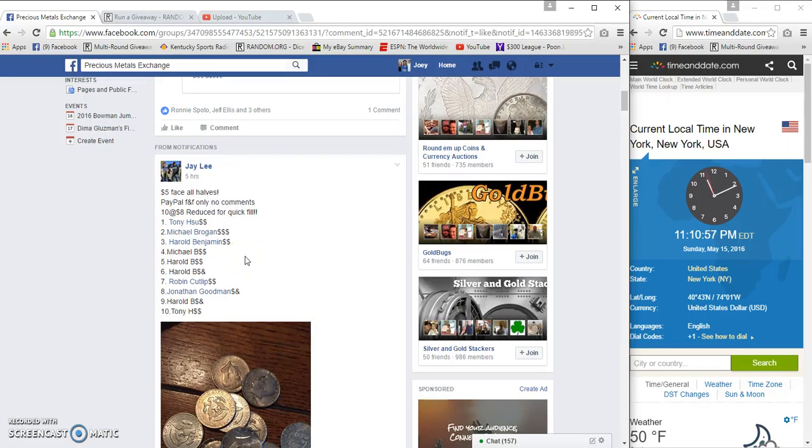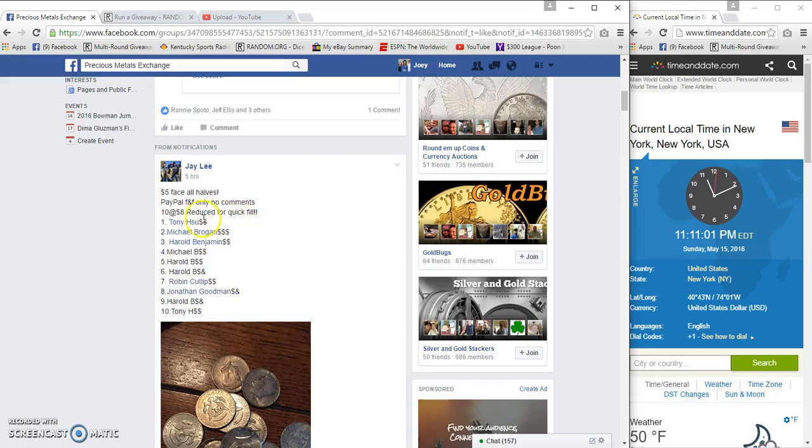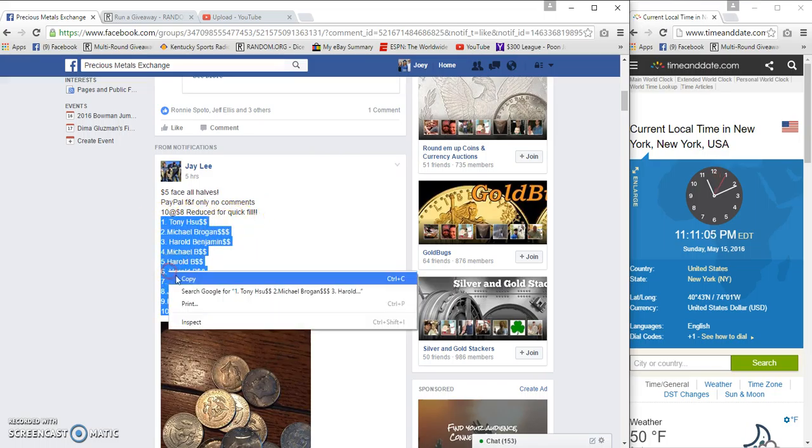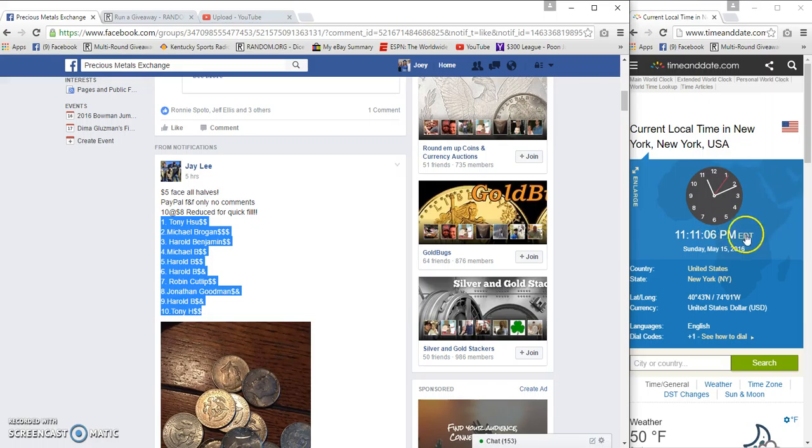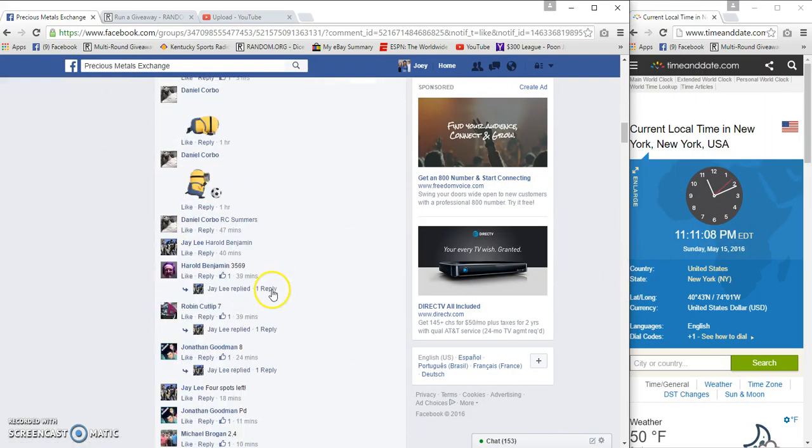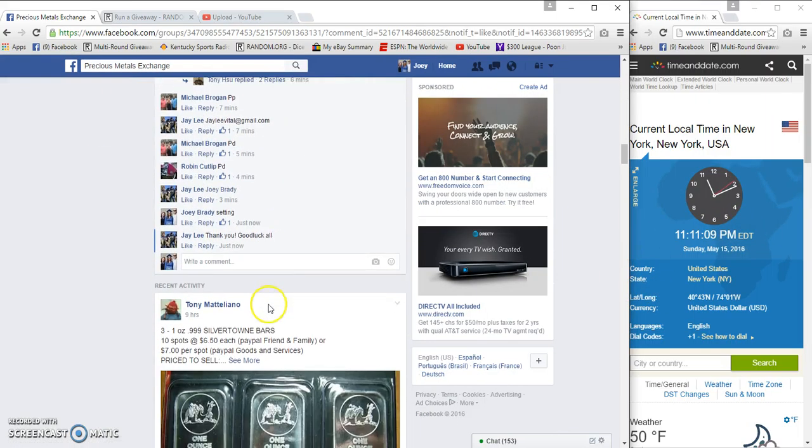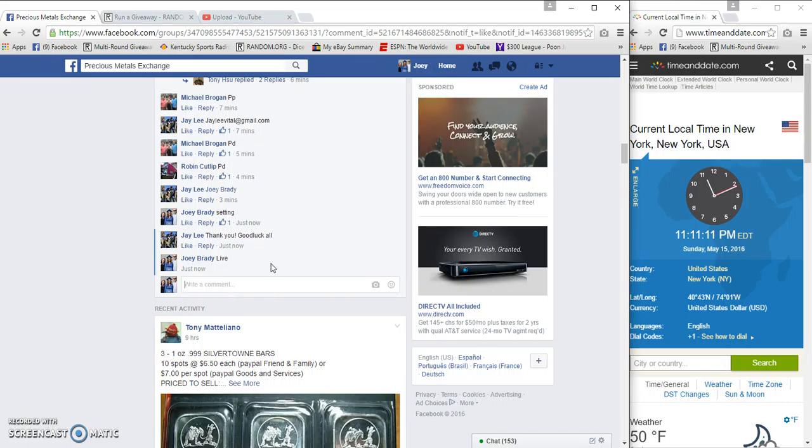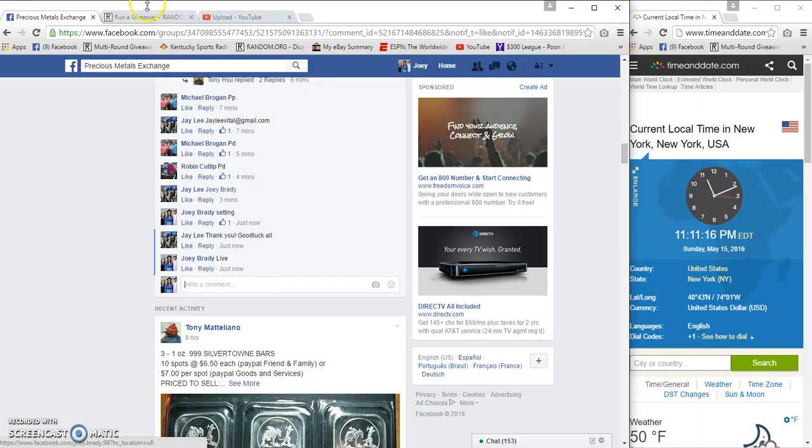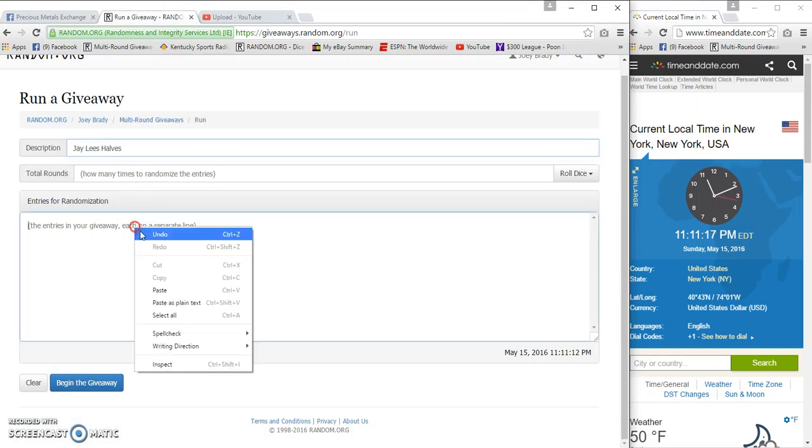What's up precious metals! We're going to run a Jay Lee spot. Our base value halves, eight spots, ten spots. Copy our list. Time is 11:11 and we are going to be live at 11:11 PM.